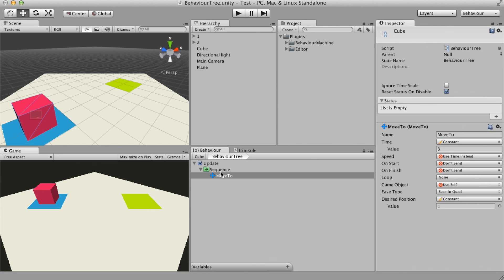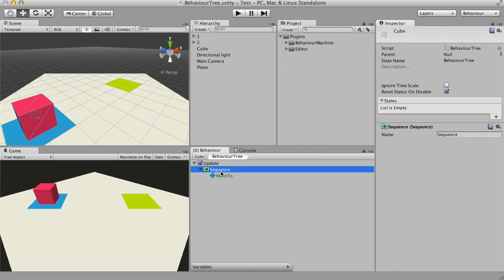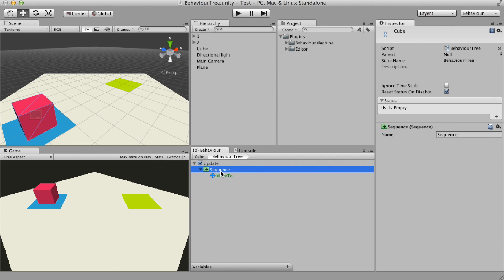There's also the failure status, yellow color and error status, the red color. Those statuses are used by the composite nodes to decide if they should stop or keep running its children.